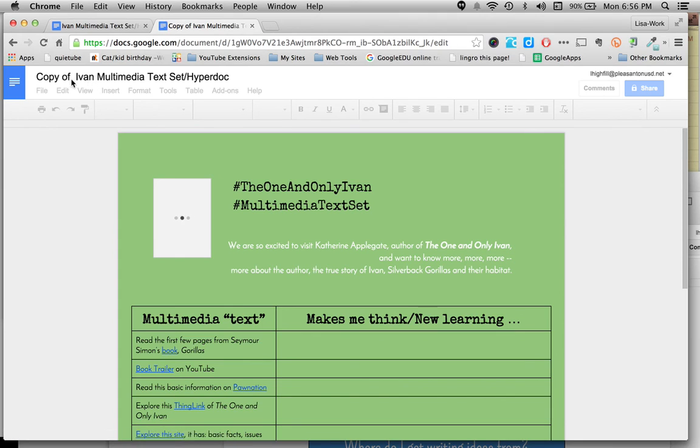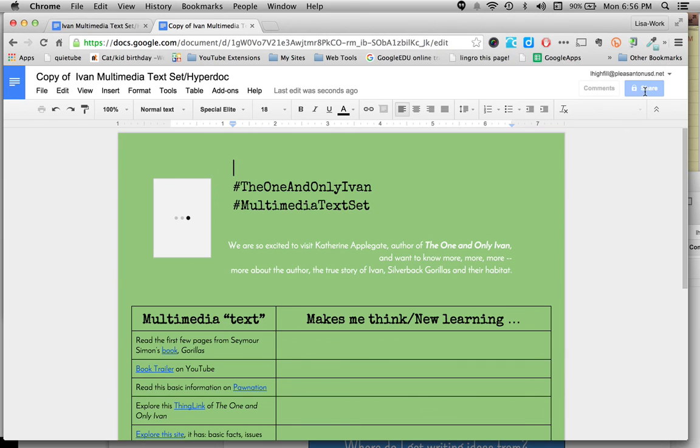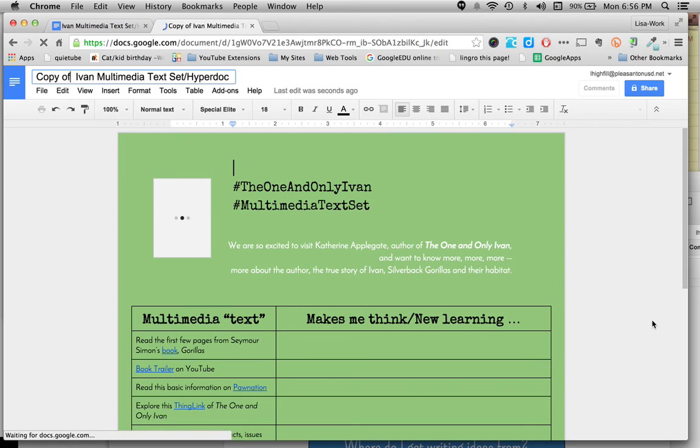First thing I do is have people get rid of the copy of, change that title, and open up the share settings so that it can be shared back. It's a quick way to force a copy for your students.